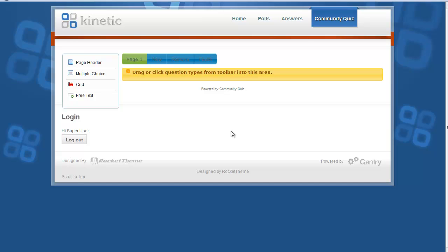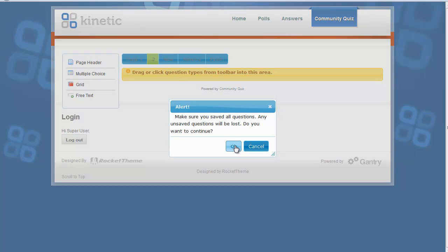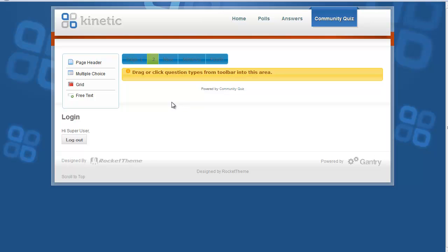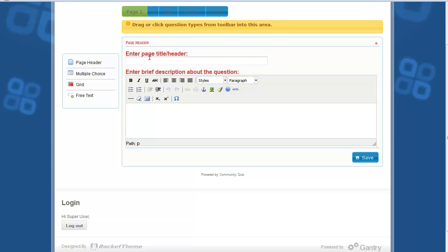Here you can add the questions you want. The first page is already created, as you can see on the toolbar. You can create new pages by clicking the New button and remove pages by clicking the Remove button. Click New to create a new page. Make sure you save all questions before going to a different page, otherwise the questions will be lost.